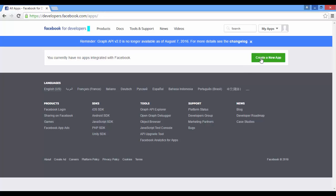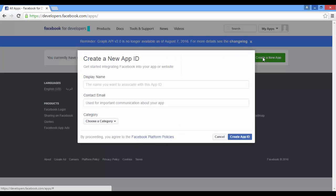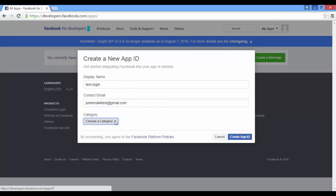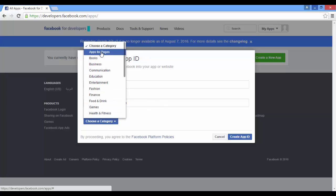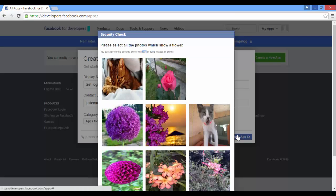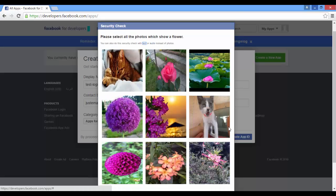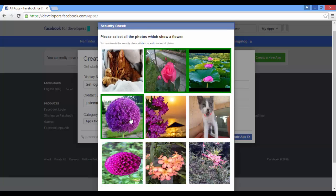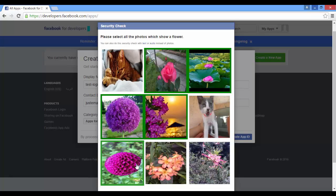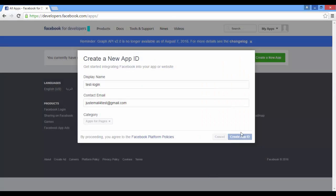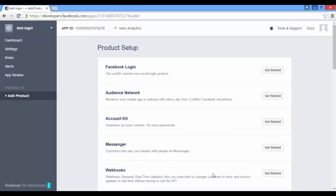Create a new app. Type your app name: test login. Your email, and select a category. Create. Just prove that you are a human. You're now in your app's dashboard. Click on settings.